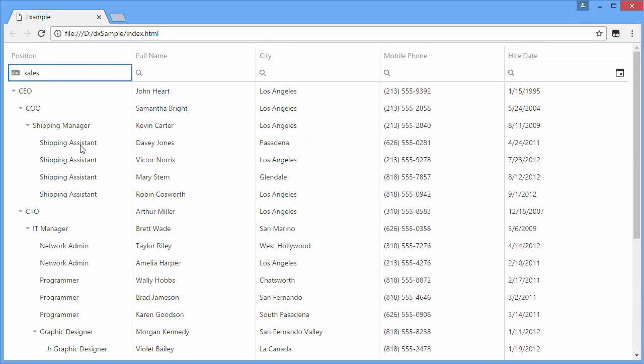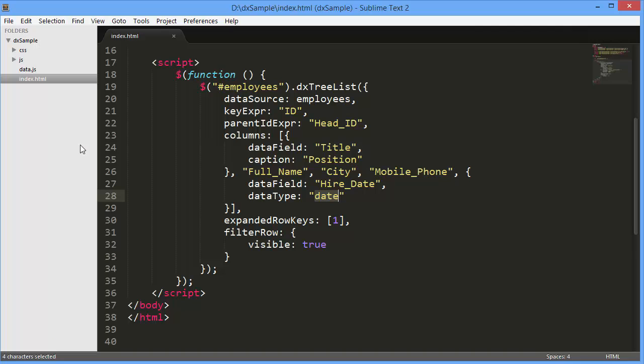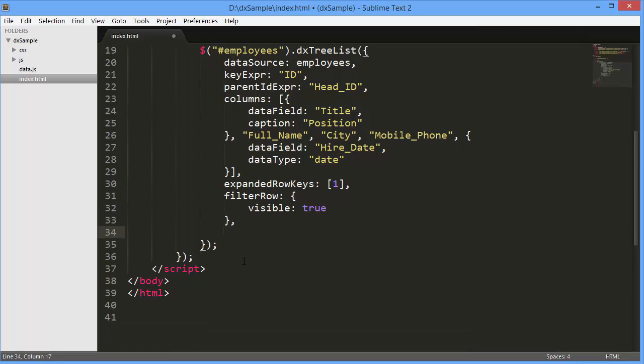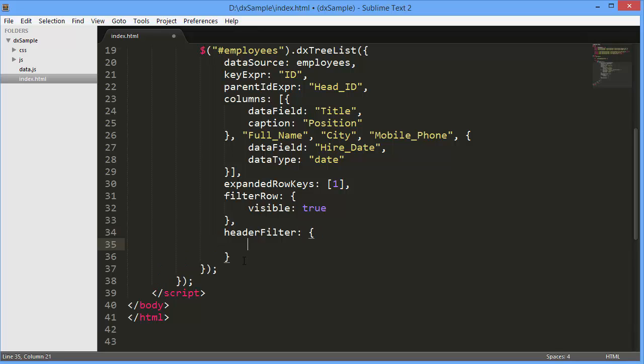To filter data against a specific column, I can invoke the column's header filter. Use the HeaderFilter.Visible option to do this.